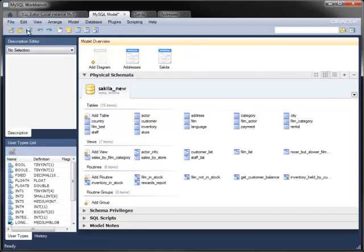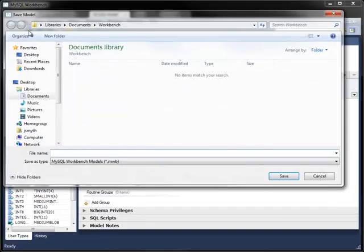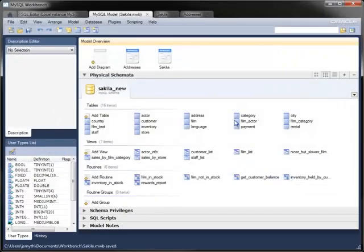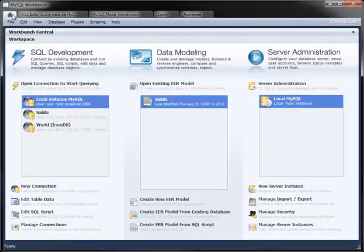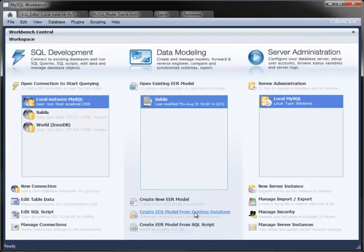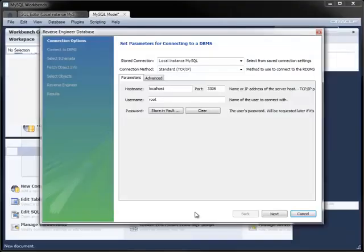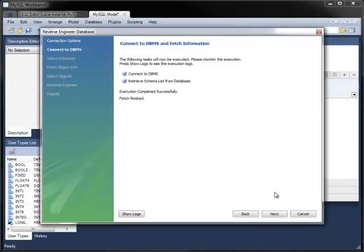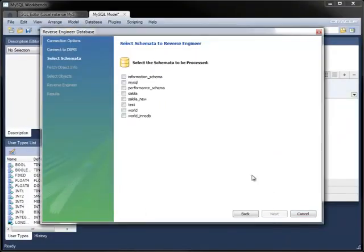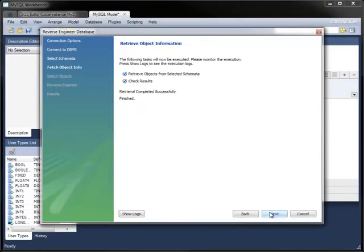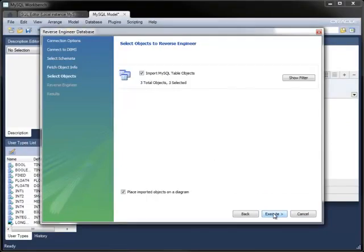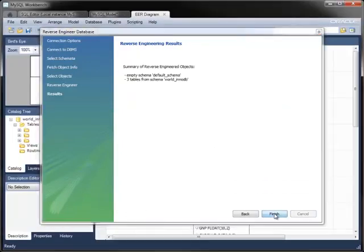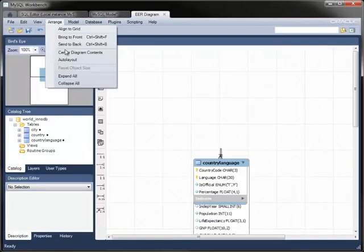Once you've created the model, you can save it as an MWB file, which you can share with others. Saving that MWB file also makes it appear in the Home tab as a stored model. Because reverse engineering a database is so common, there's a shortcut to do it straight from the home screen. Here, I'm reverse engineering the World InnoDB database using the same techniques as before.